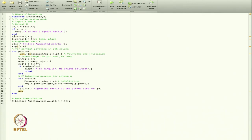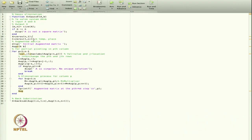I define vector x as zeros(n, 1) — a column vector of length n initialized to zero. I also define a temporary row vector c as zeros(1, n+1), which has n+1 columns because we deal with the augmented matrix, which has one extra column compared to A.